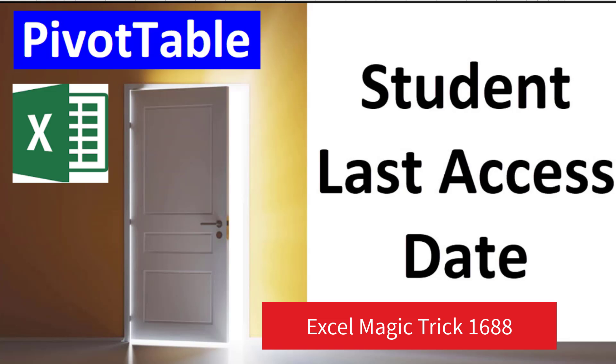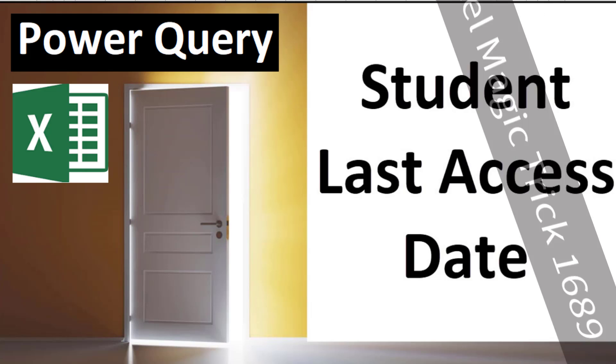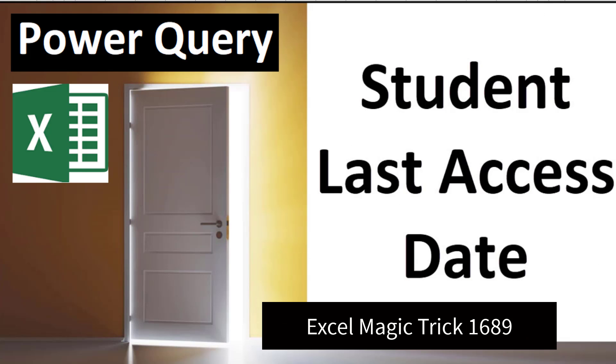Last video, we saw how to do it with a pivot table. But the beauty of doing it with Power Query is that we can import the CSV file, which is not a real Excel file. In a CSV file, we can't do things like formulas and pivot tables. But with Power Query, not only can we import it, but in the process of importing it, with a few clicks, we'll create our report.